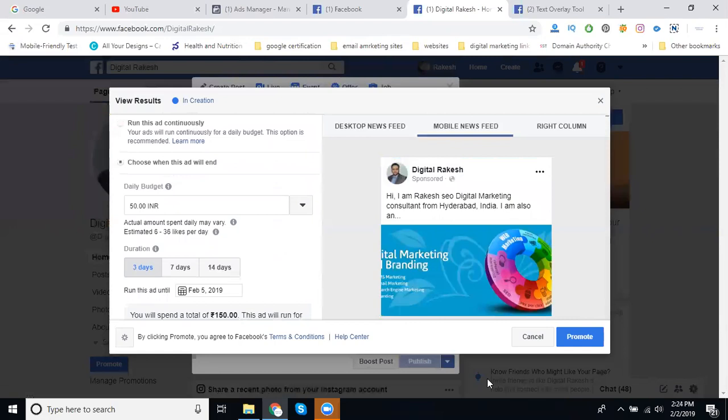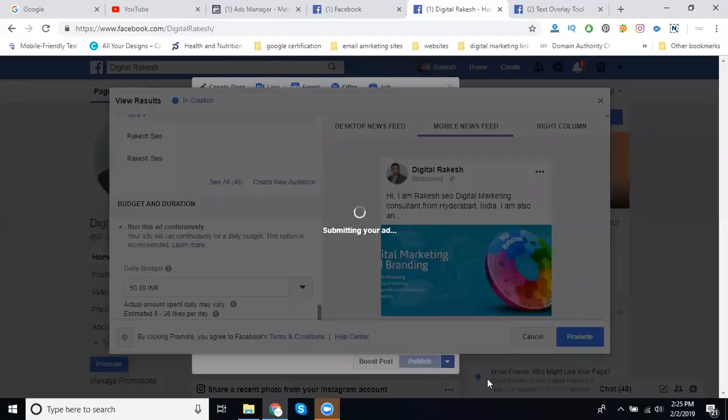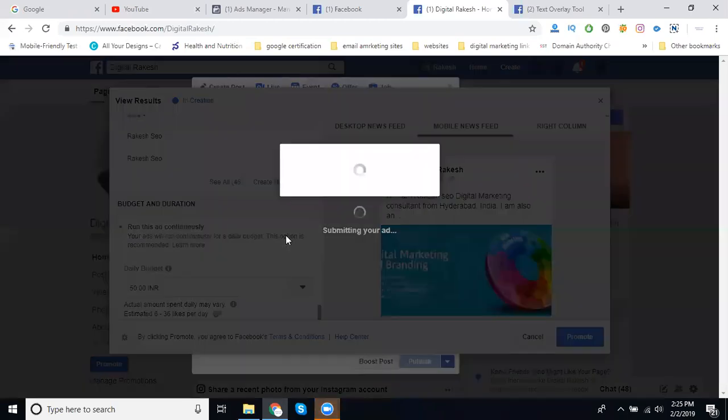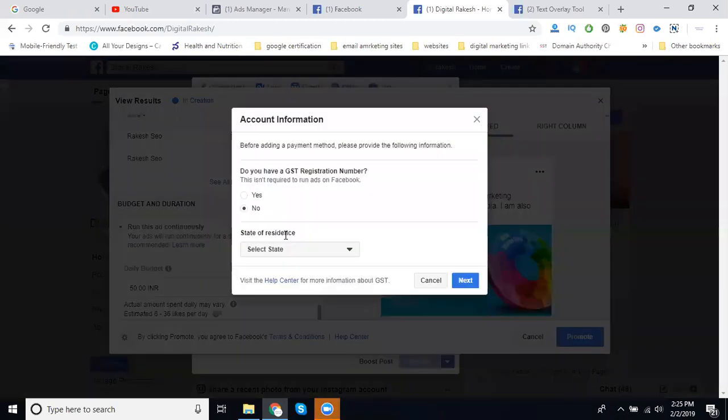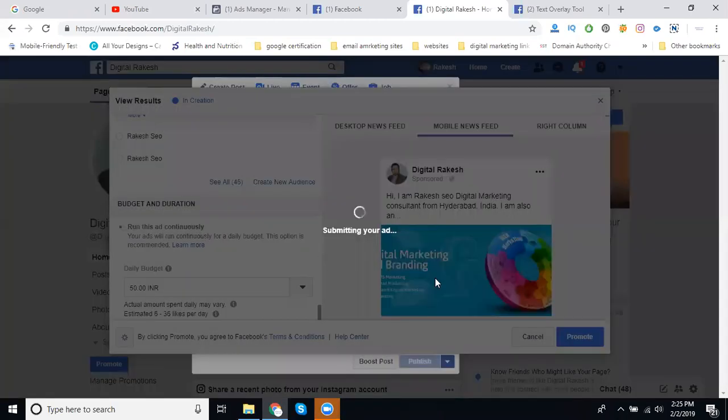Finally they're going to promote your ad. They're showing the final approval screen. There's a budget problem here - I can fix this to run the ad continuously. When the budget is finished, end the ad.